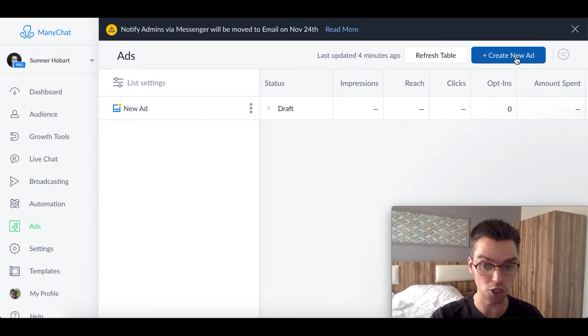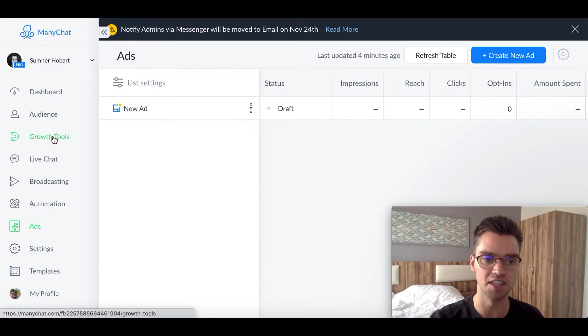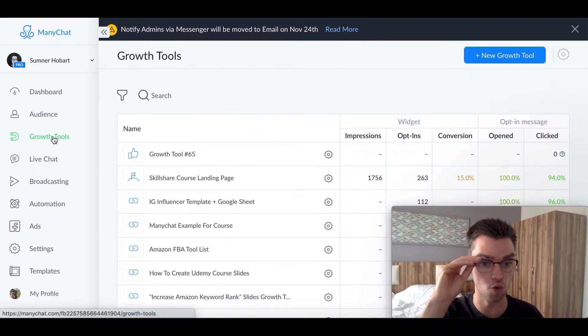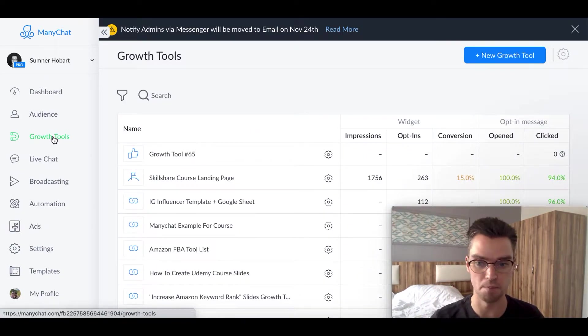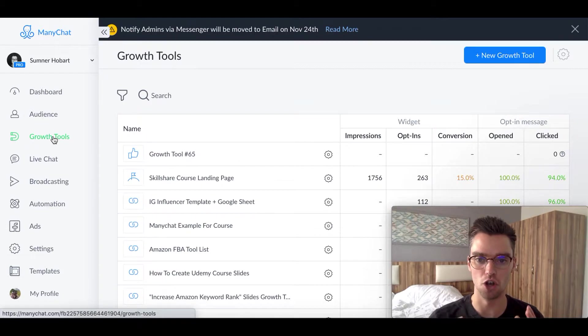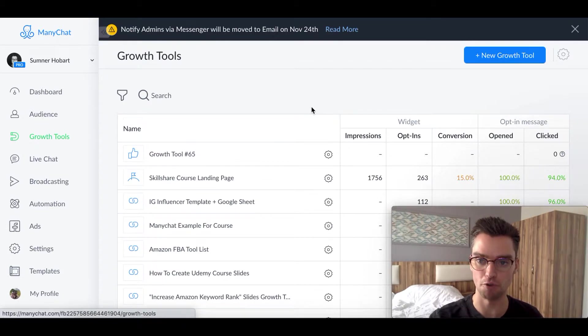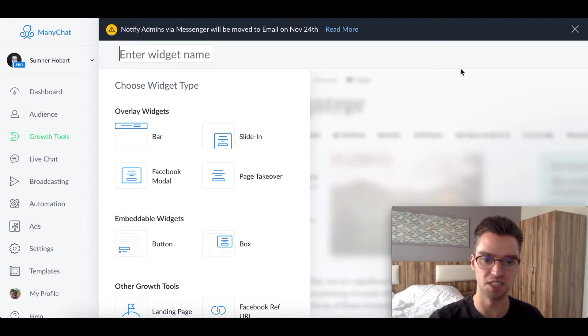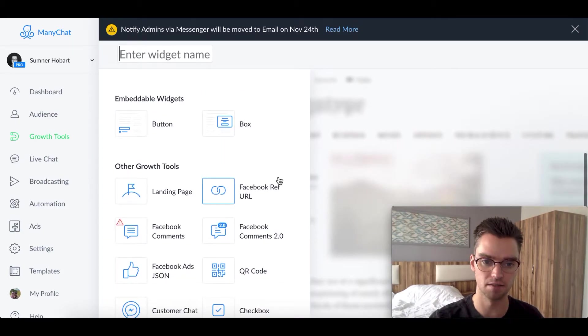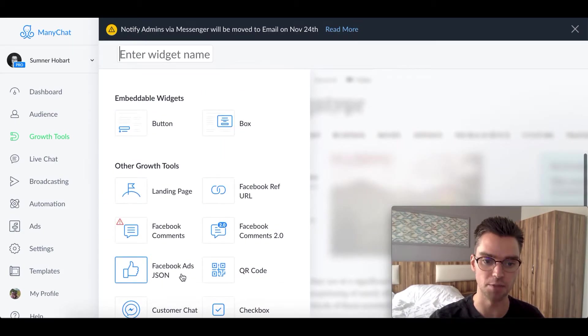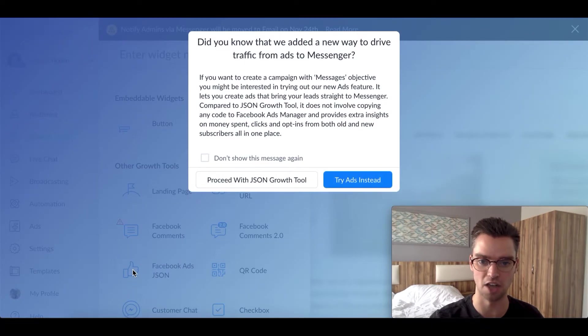Number two is also easy to do, but a lot of people get tripped up by, and that is by using the JSON growth tool. So here's what you want to do by using the second method. I'll show you how it works. You'll want to go ahead and create a new growth tool, so click on new growth tool. And specifically, we want to create a Facebook ads JSON growth tool. So this one right here with the thumbs up. So we're going to click on that.